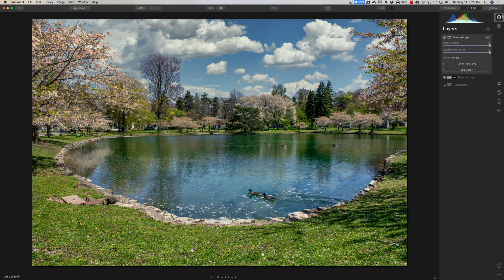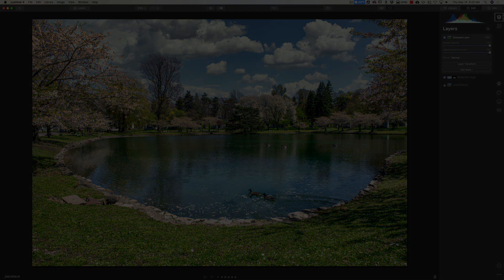So hopefully this gives you a better understanding of layers in Luminar 4, and you can use them to your advantage instead of having them hurt your processing workflow. Thank you everyone who watches my videos — I really do appreciate it. I'll talk to you guys soon.